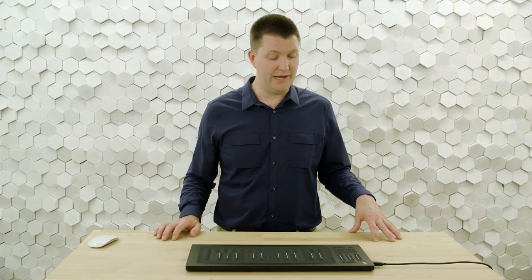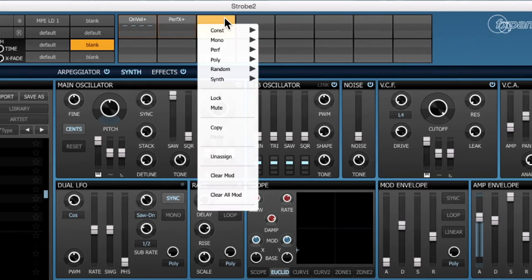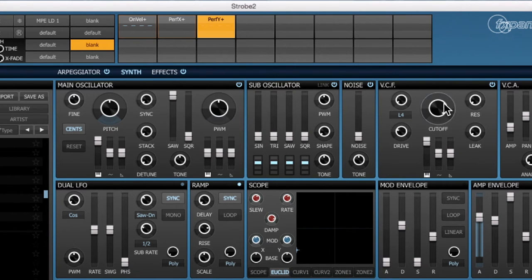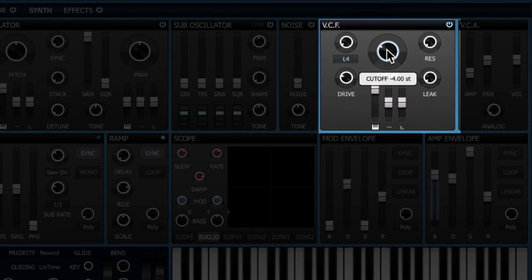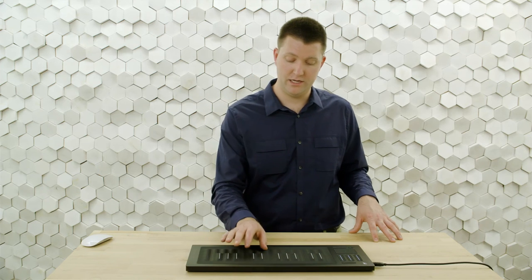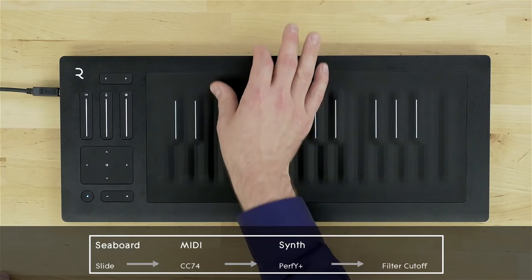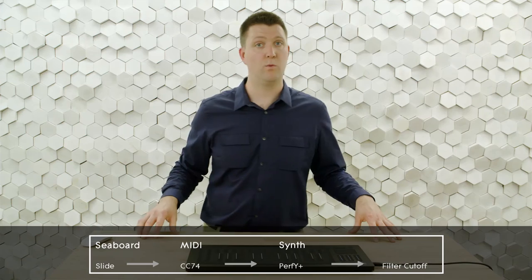Next, I want to have the perf y, which is the slide dimension. I'll find that in the same place we found perf x, and I'll assign that to control filter cutoff. I'm going to set a bias point which is going to be pretty low for filter cutoff, hover around the knob, and then drag it up to have a quite wide range. And we'll test that — we can hear that it's working quite well for us.